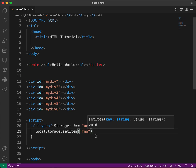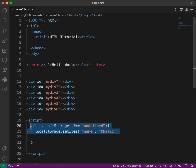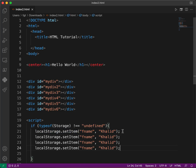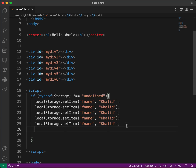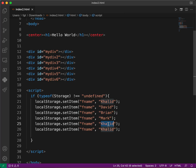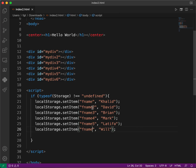Here we're going to say localStorage.setItem, with the key 'first_name' and a value like 'Khalid'. Then we copy that and create more entries: first_name2 through first_name6, with values like David, Brian, Mark, Latifa, and so on.